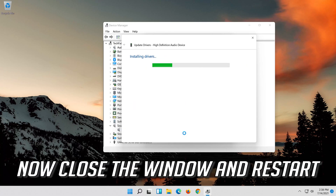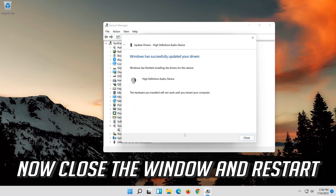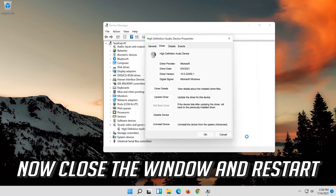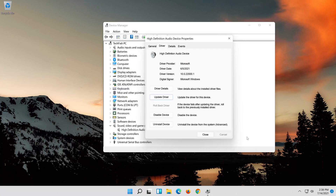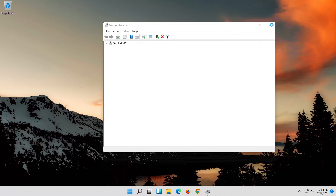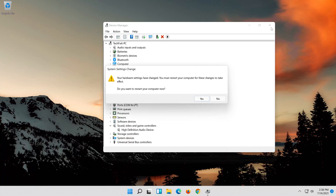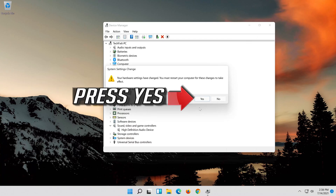Now close the window and restart. Press Start, press Yes.